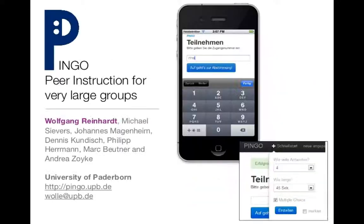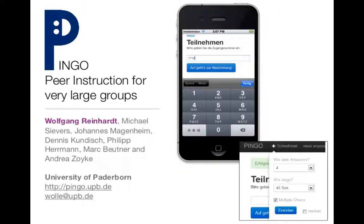So first of all, Pingo is peer instruction for very large groups. It was invented at the University of Paderborn and can be used without any kind of clicker system. It can be used with phones or tablets or laptops.